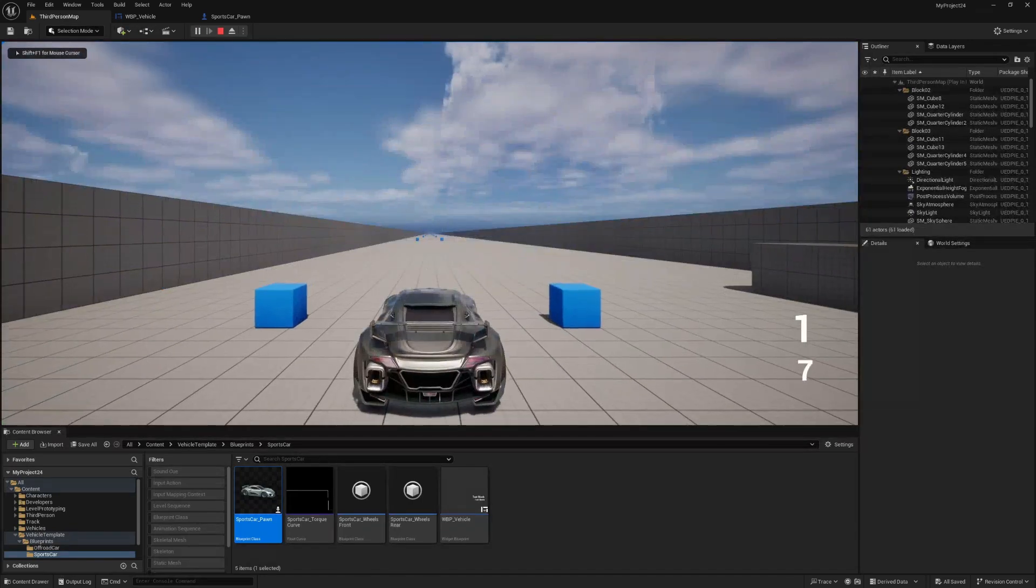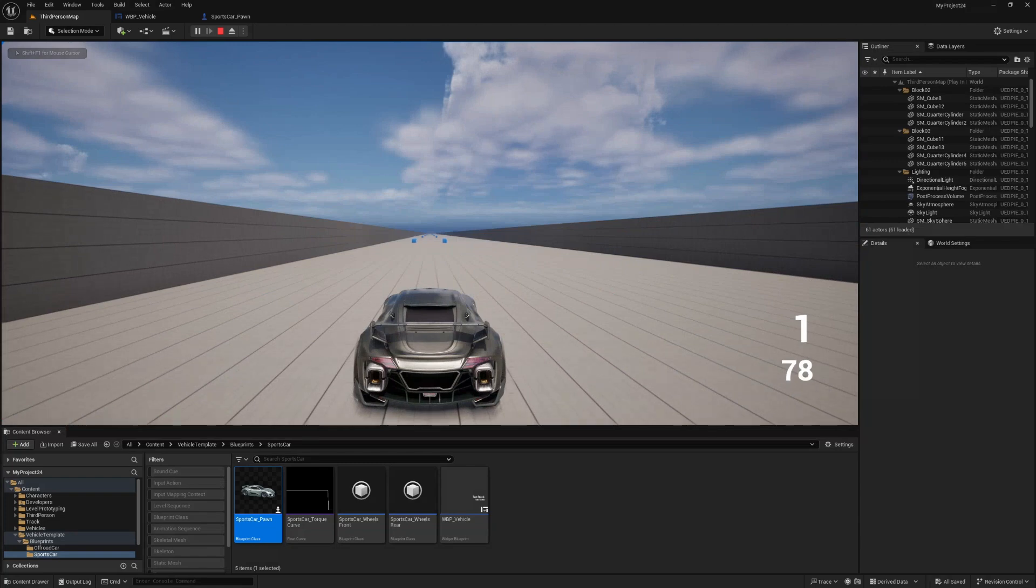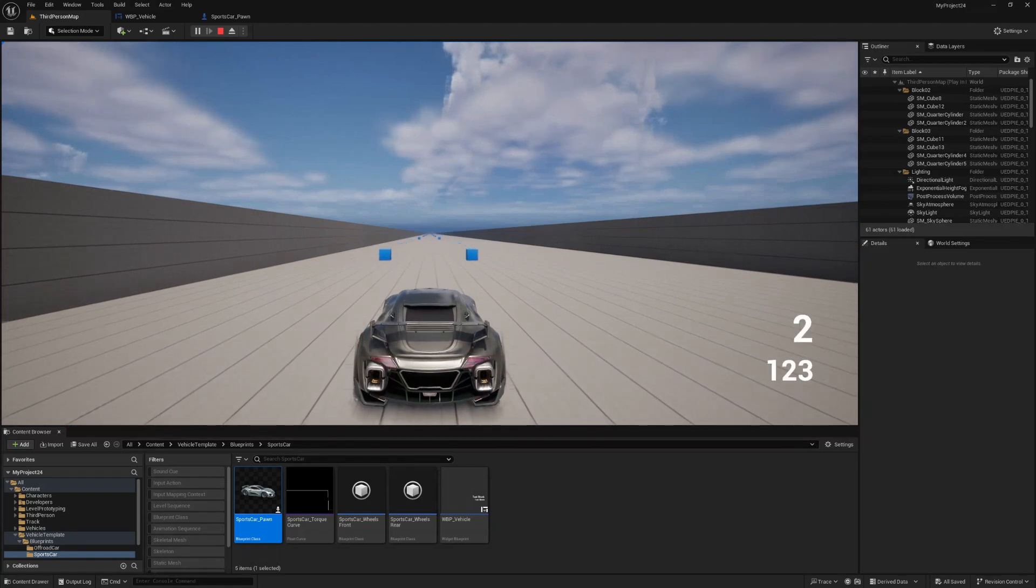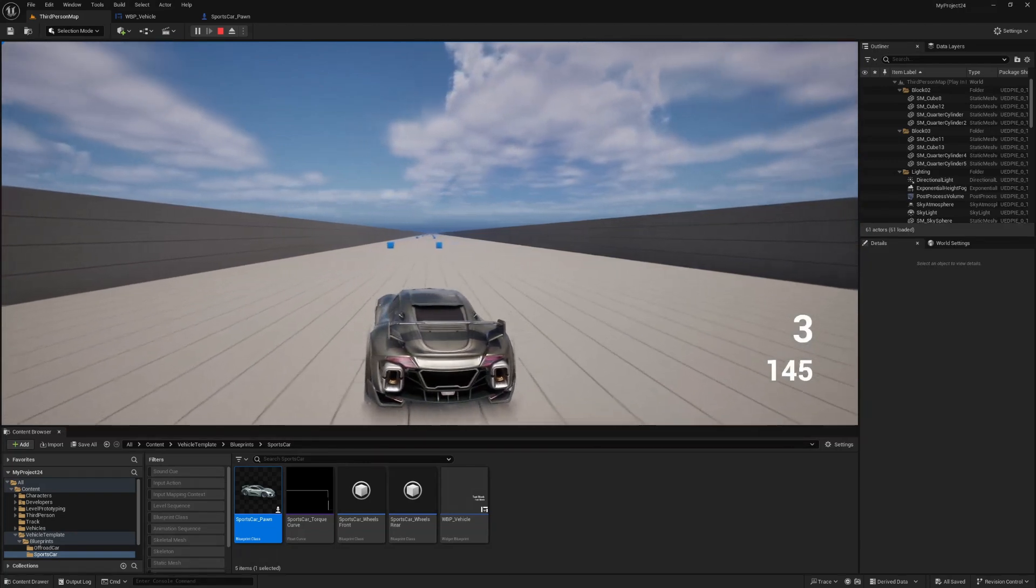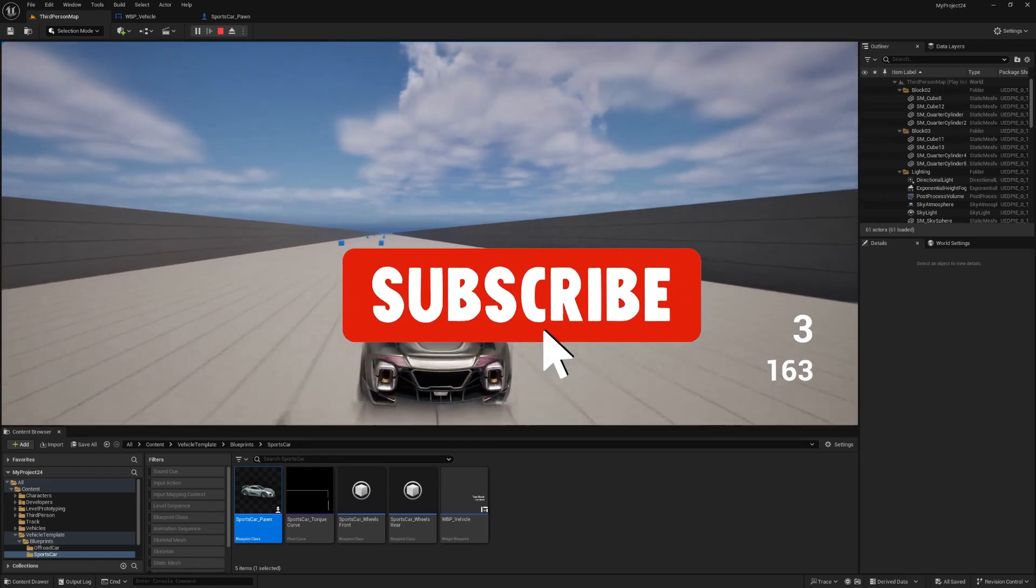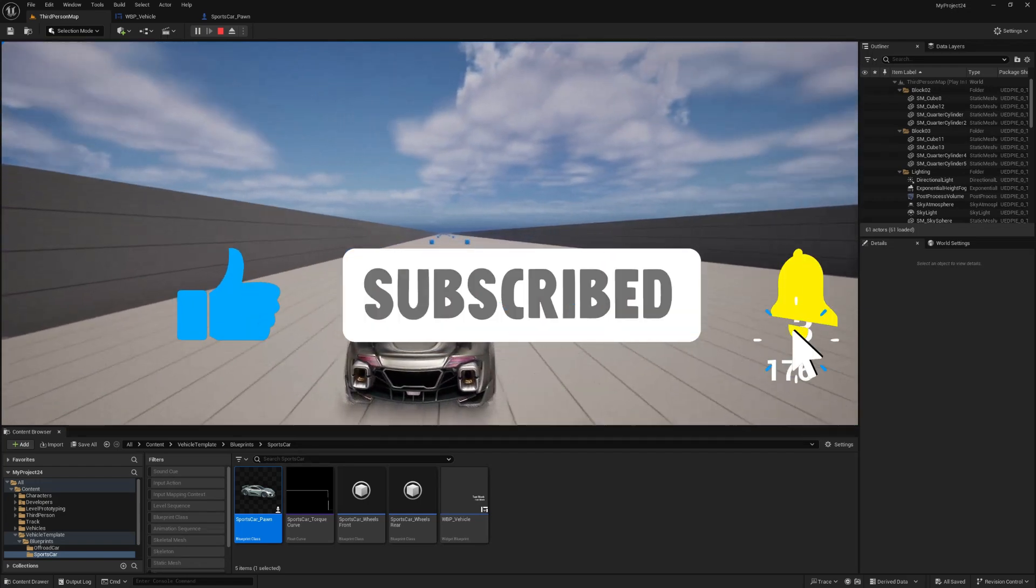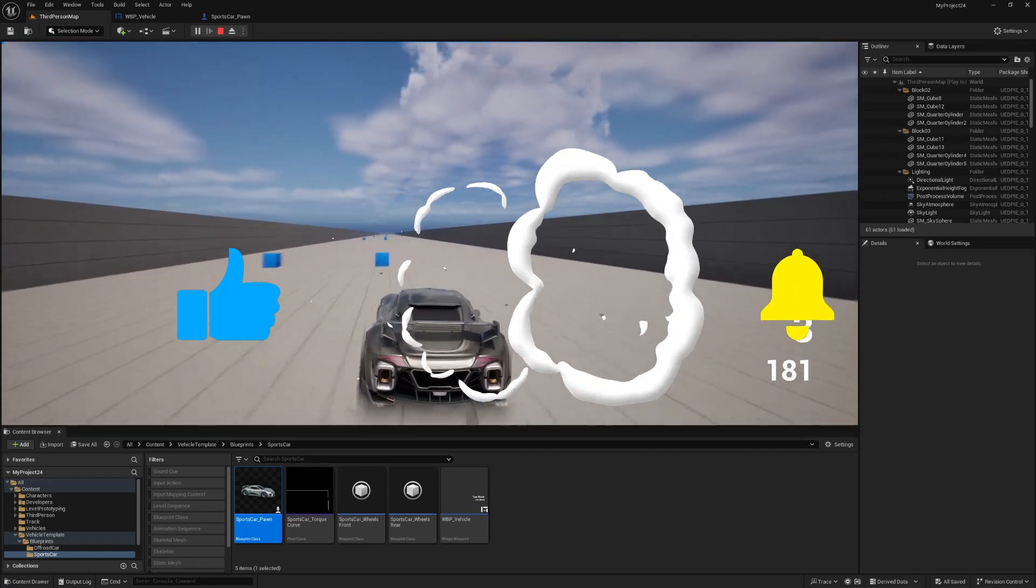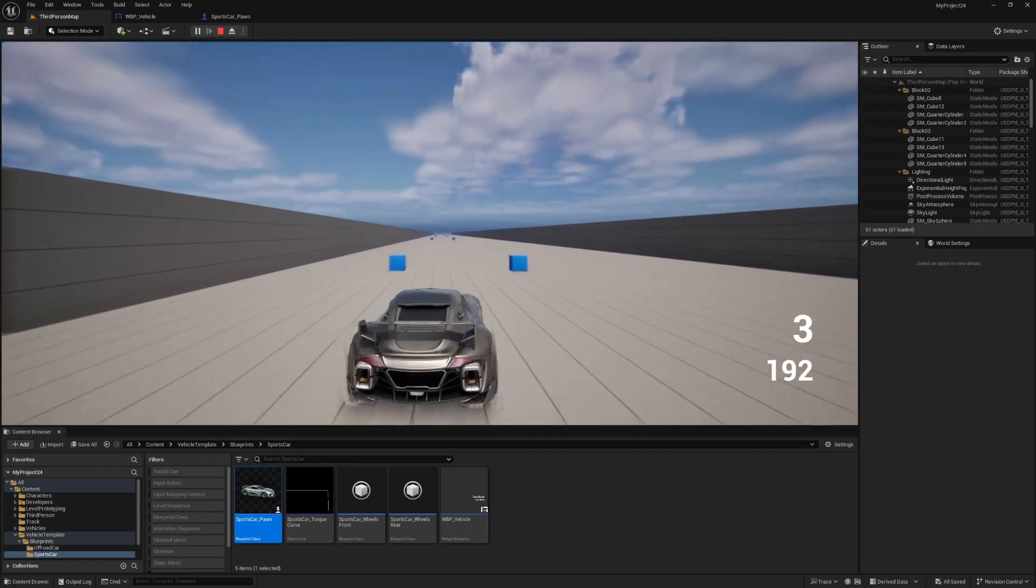And there we go. So, like I said, guys, this is going to be a very quick and very easy tutorial to follow. If this tutorial has been of any use or value to you whatsoever, please hit like and subscribe. And I will see you on the next one.